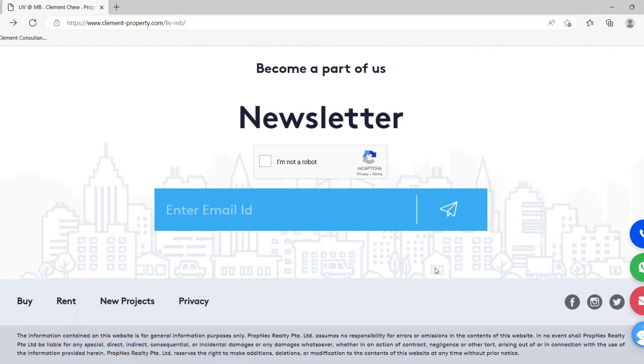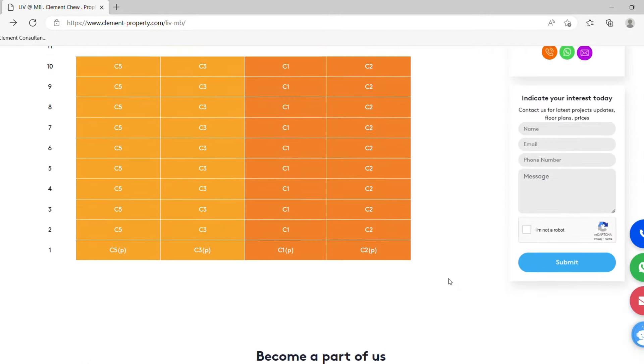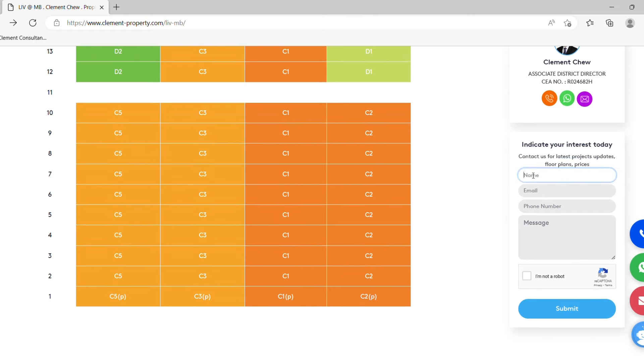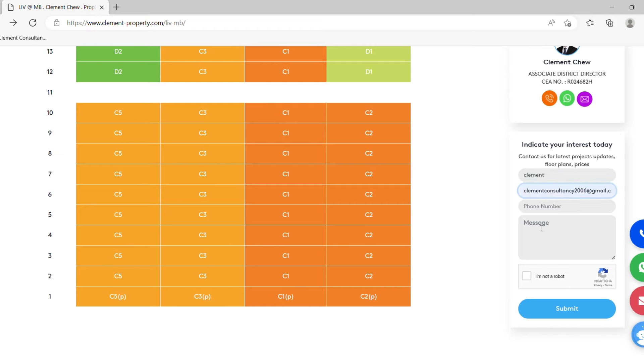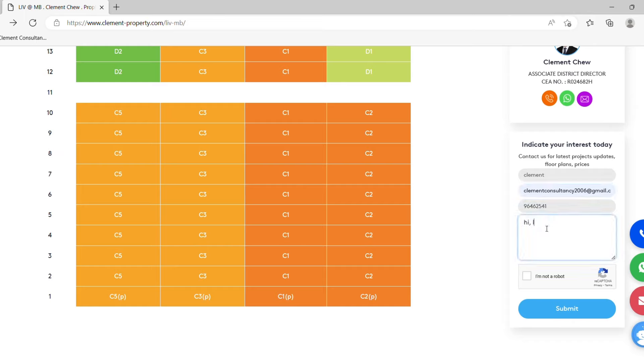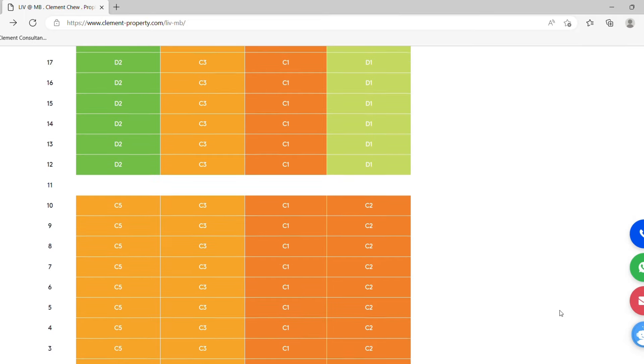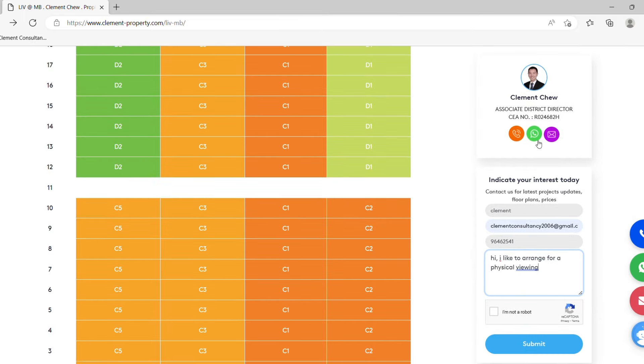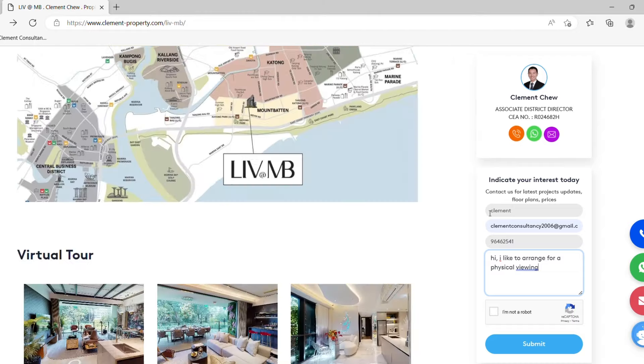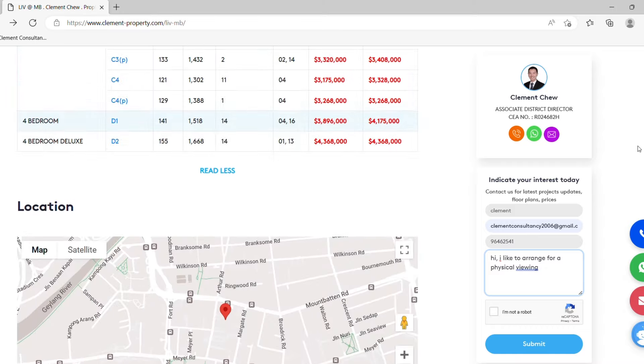If that's all, if you have any inquiries, please feel free to put in your name here. Let's say Clement, your email address, your phone number, 96462541. And probably send a message to me. Hi, I'd like to arrange for a physical viewing. Just do a submit. Alternatively, you may also click on the WhatsApp and you get to actually speak to me or give me a phone call as well. As I mentioned, it's quite self-directed over here.